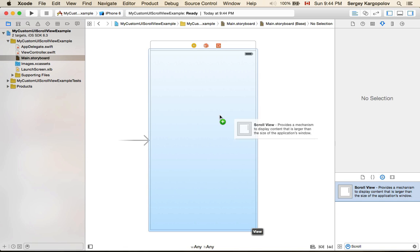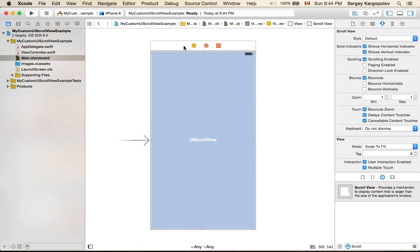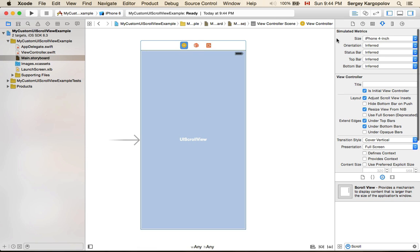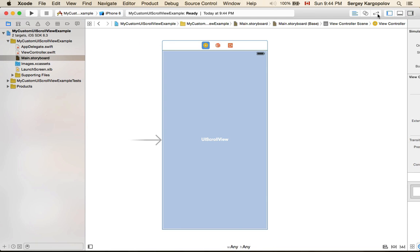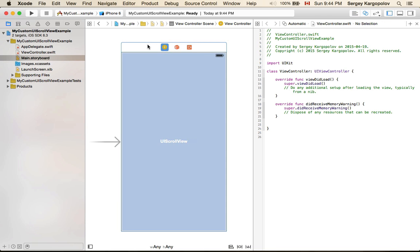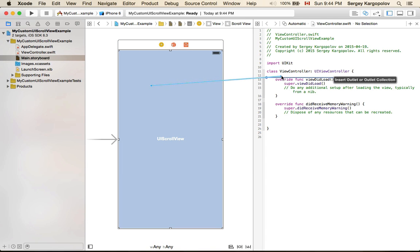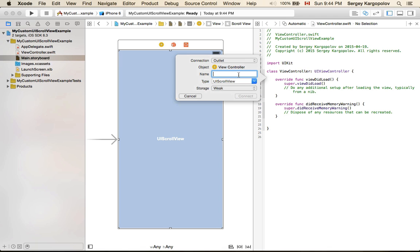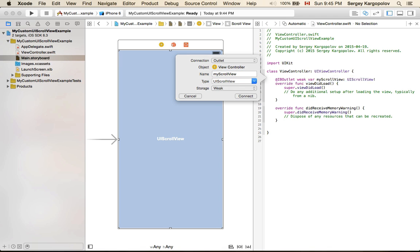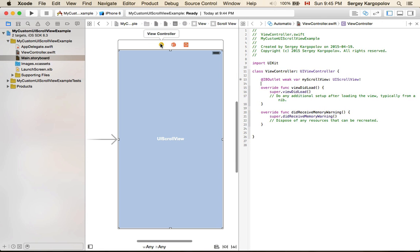I'll search for UIScrollView, then drag and drop it onto my main view. I'll turn on my assistant editor and create an outlet for this UIScrollView, giving it the name 'myScrollView'.